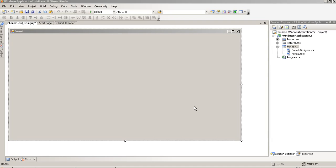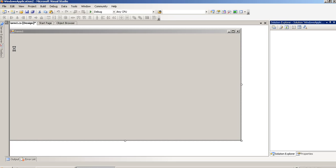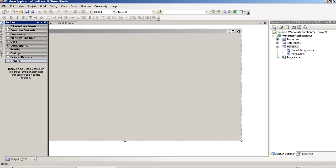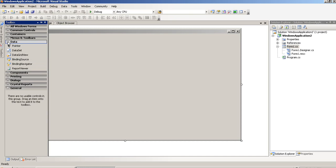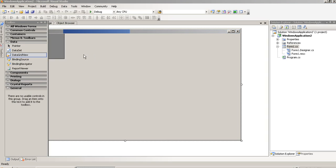Hello, today I show you how you can create insert, update, and delete in DataGridView. First of all, we have to take one DataGridView. From the data tab, I am going to take here a DataGridView.